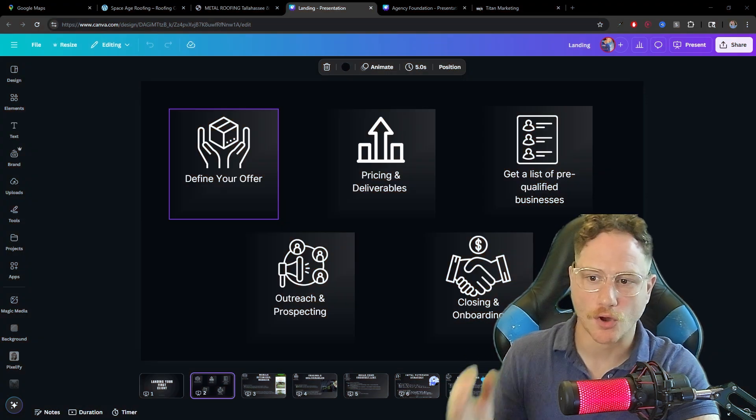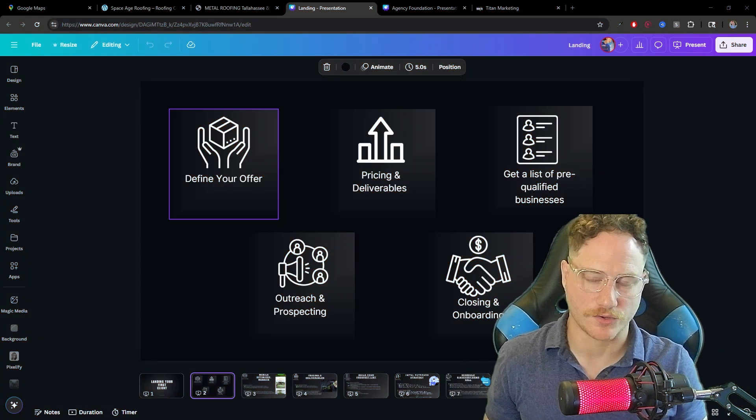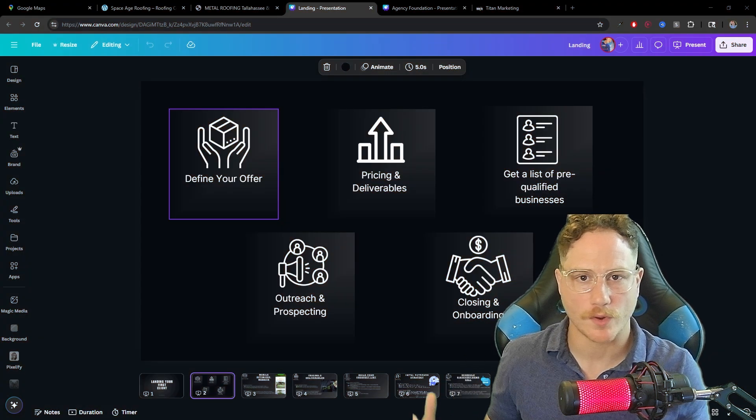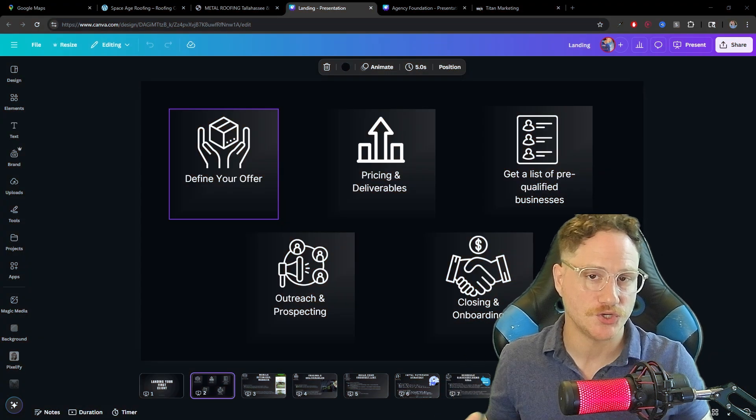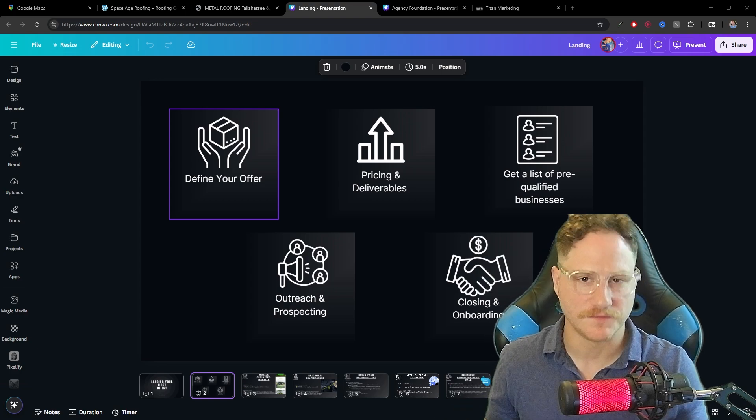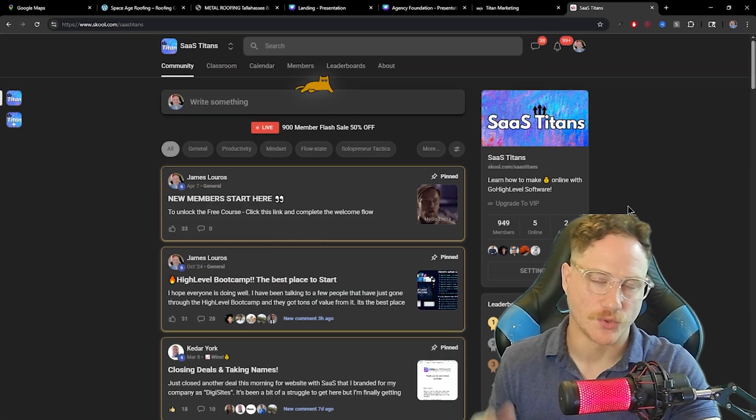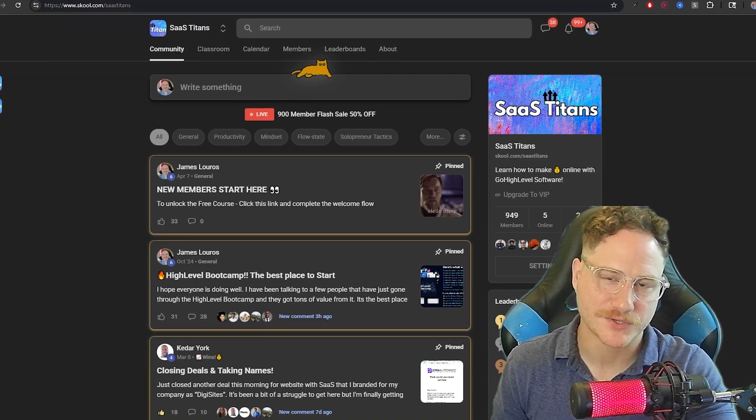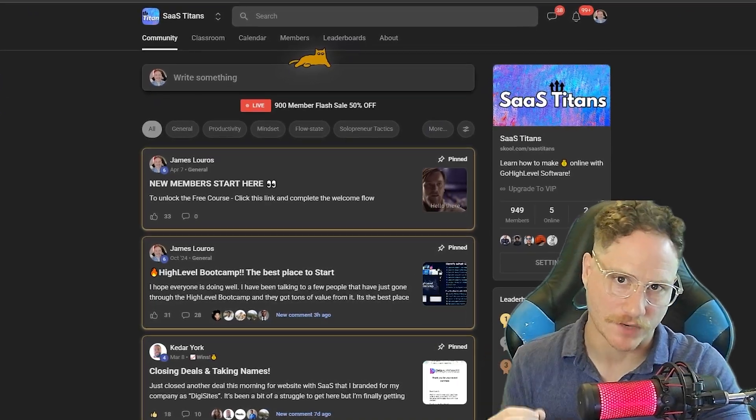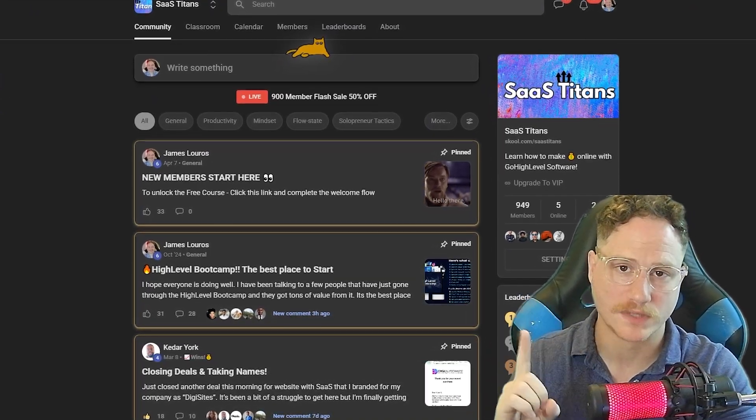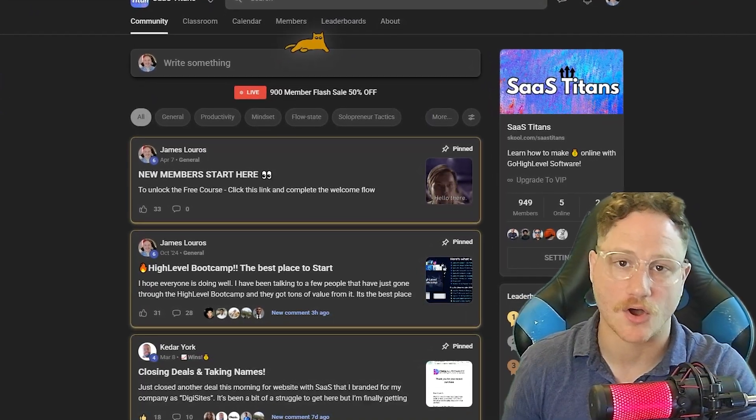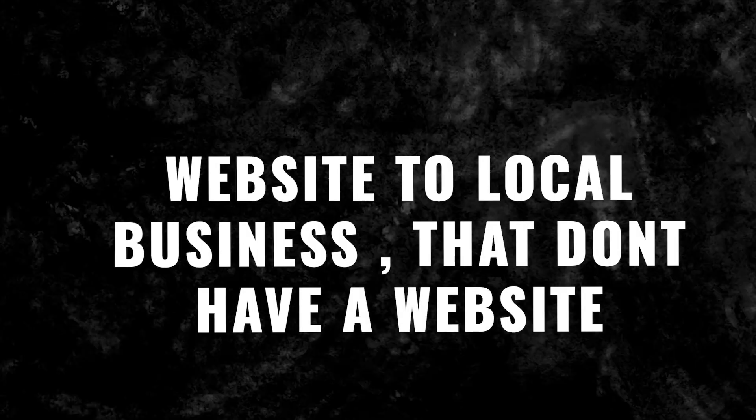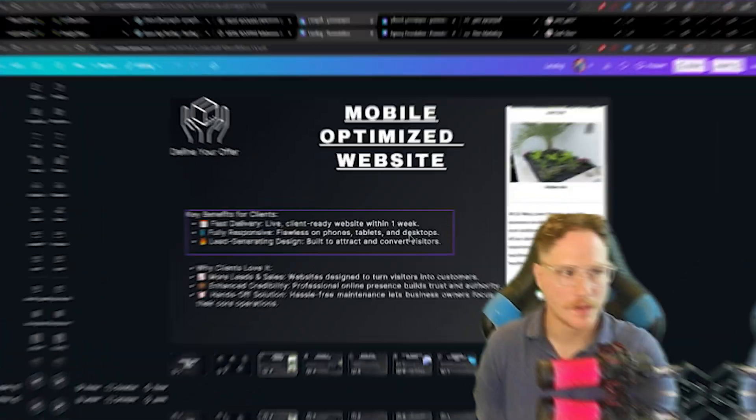As an overview, you need to be very clear on defining your offer. If you don't know what you're selling or there's too many things to sell, then you're going to confuse the business you're trying to sell to. Inside my school group, I have 950 members who have seen a lot of success with defining one simple thing to sell, which is a website to local businesses that don't have websites.